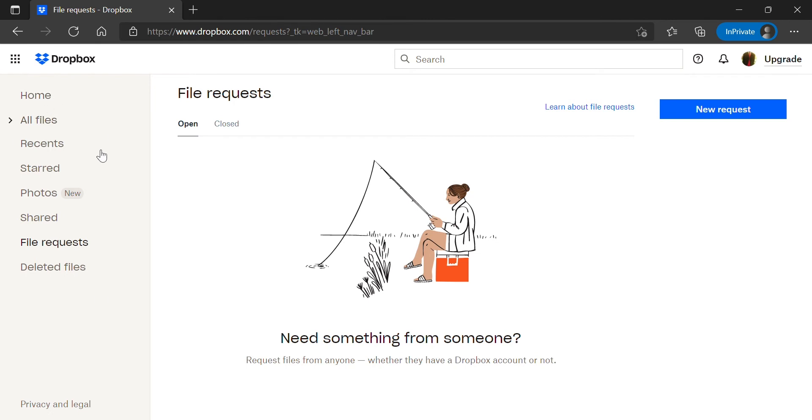If someone shared a folder with you that is not showing up, then what must first take place is that you have to click the shared tab on the left hand corner.